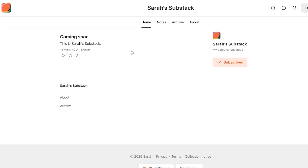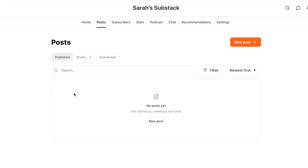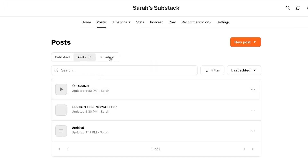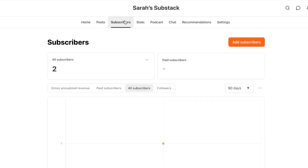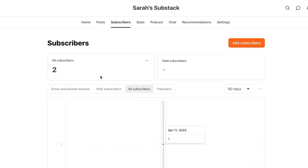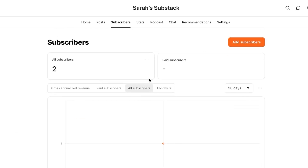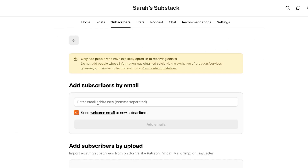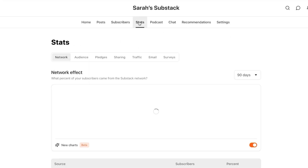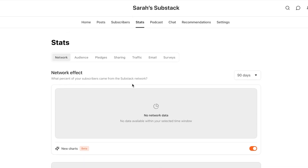Now if I go to visit site, you'll be able to see the newsletter we just created. Under the Posts tab, it will show me all the posts I've created, the drafts, and scheduled posts. Then we have Subscribers — this is where I can see all of my subscribers and even invite more people. To add a subscriber, just click on add and enter their email address. Then we have Stats, where I can see my audience, pledges, sharing traffic, and email stats — all the analytics I need about the newsletter.